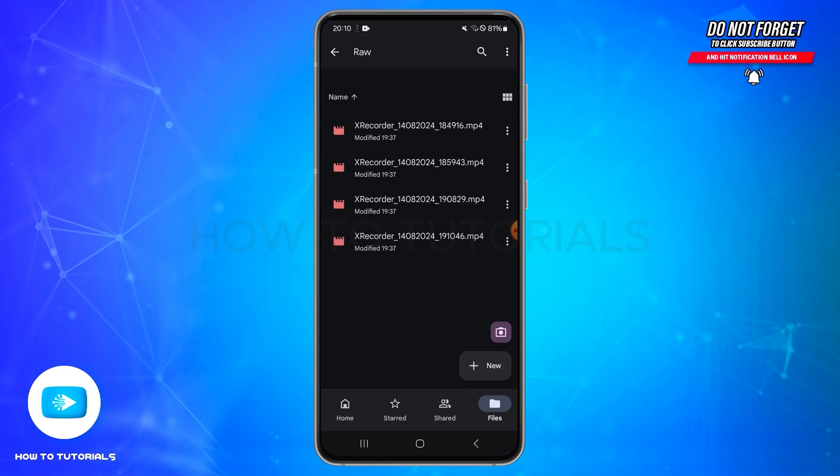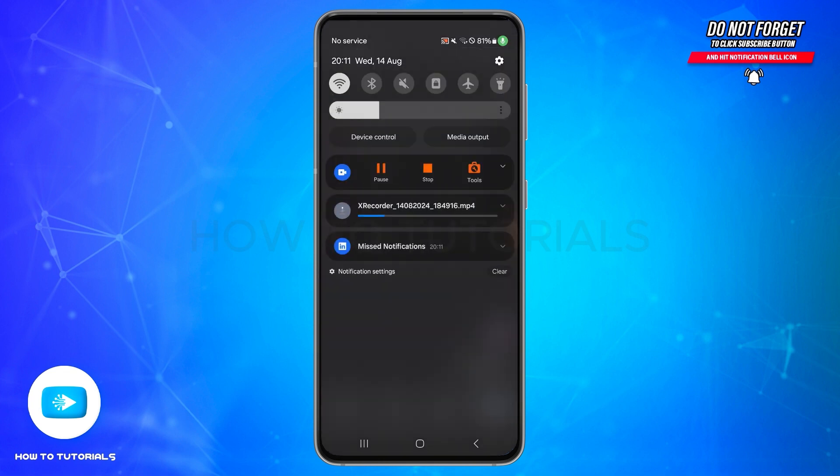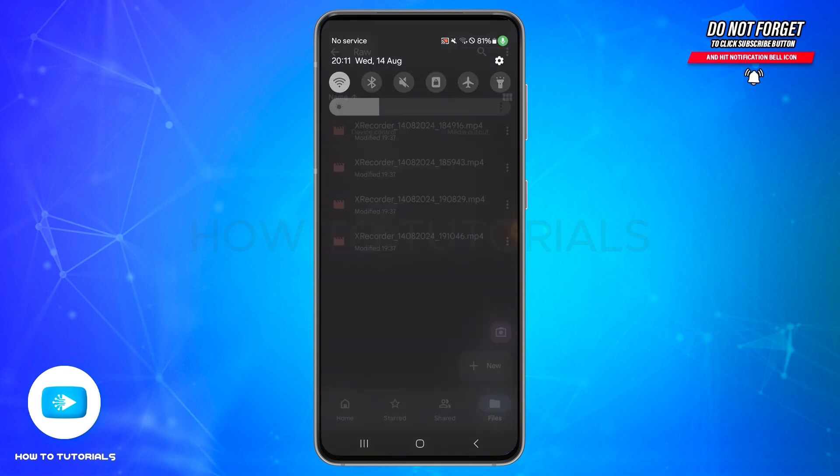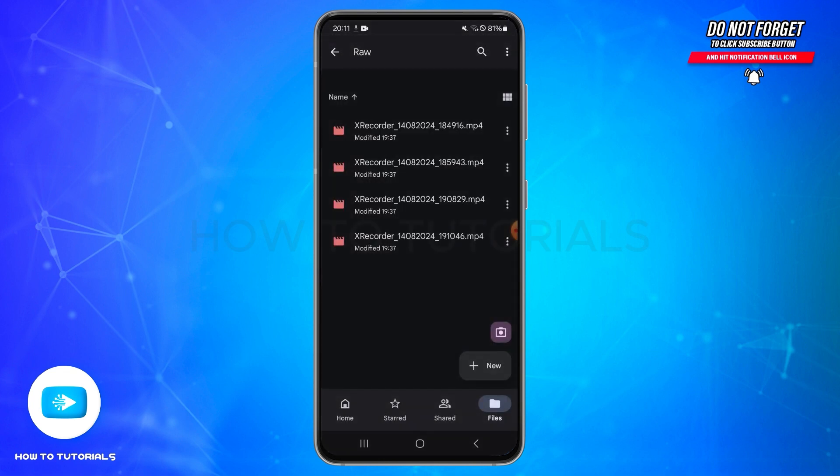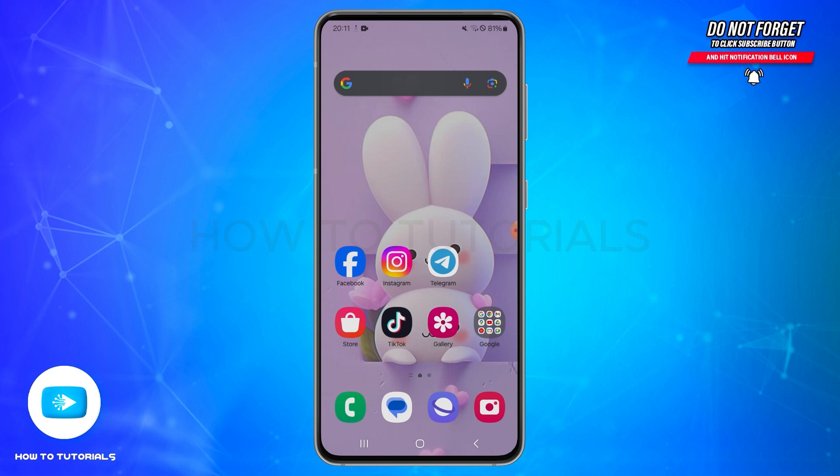Once your file is downloaded, you can also check the download status from the notification bar on the top. Once the download is successful, you need to go to the Files app of your device.